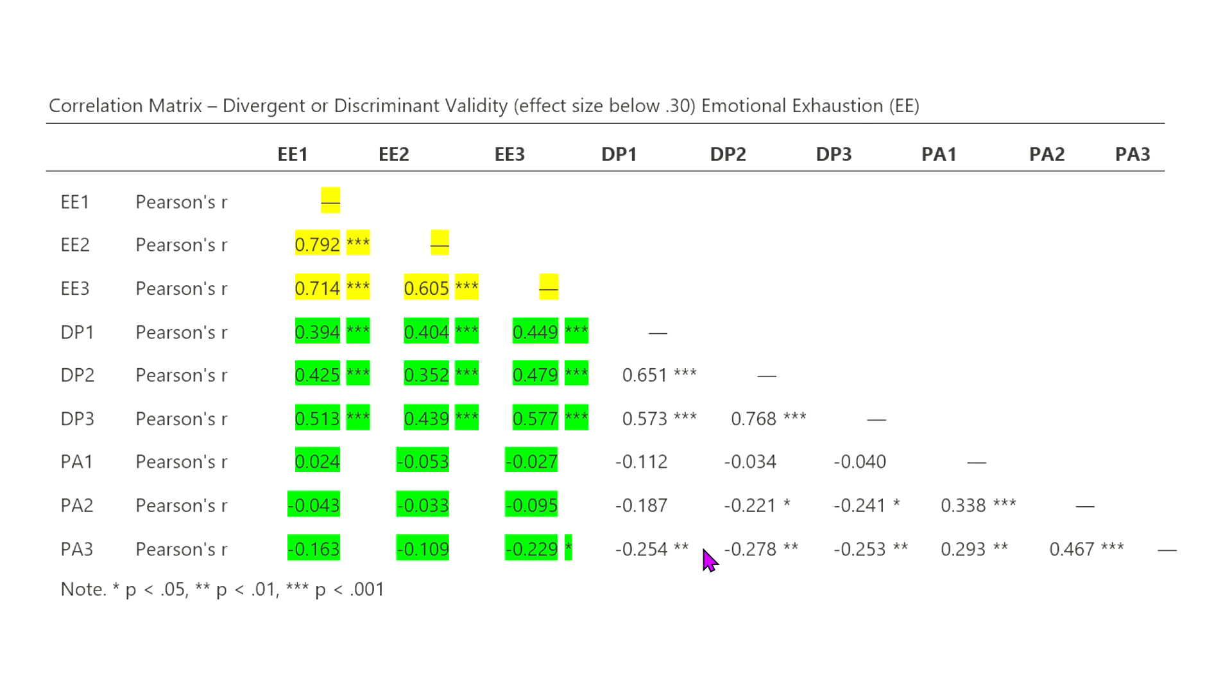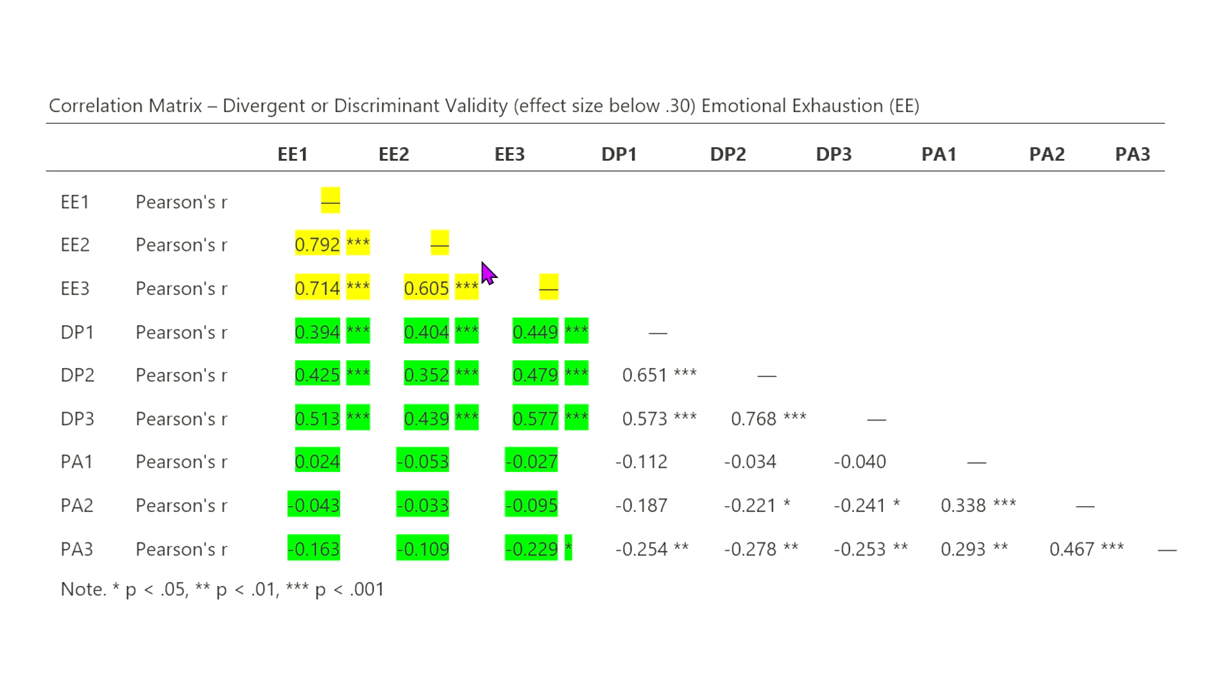Now let's look at divergent or also sometimes called discriminant validity. In this case, we do not necessarily want, to a high degree, the items correlating with each other. So in this case, the effect size should be below 0.30. What we have here is in yellow again, emotional exhaustion. There's these three items. And now we are going to compare not within emotional exhaustion itself, not within that factor, but we are going to compare that to the other two factors.